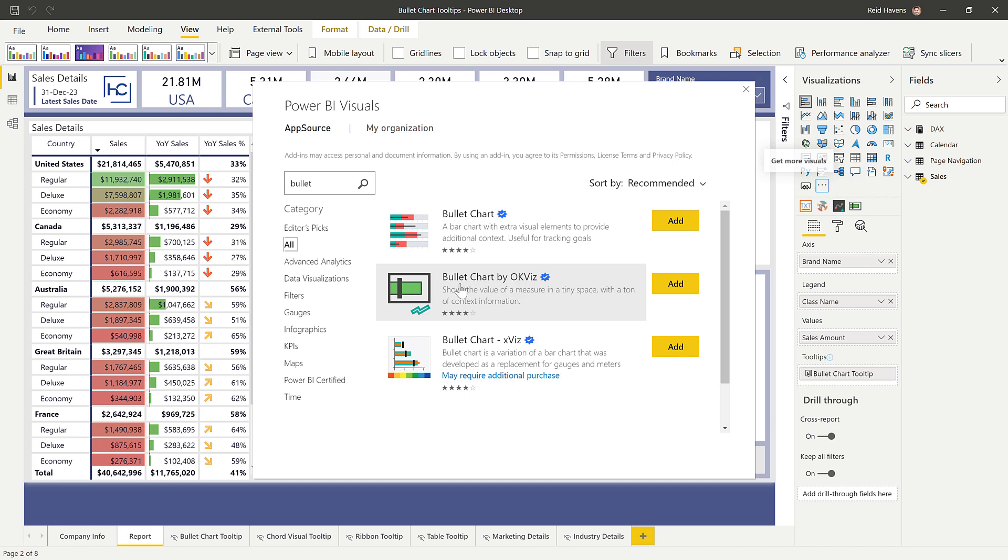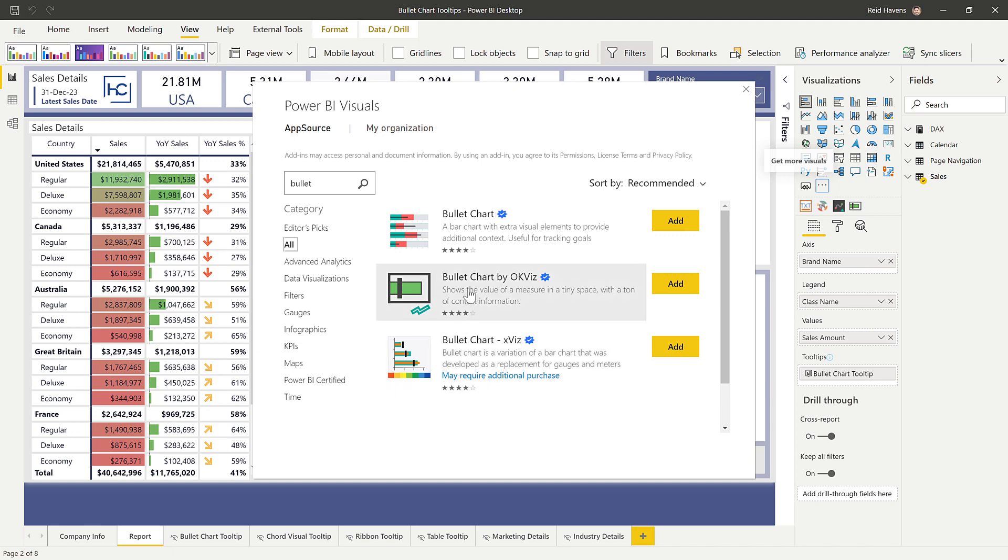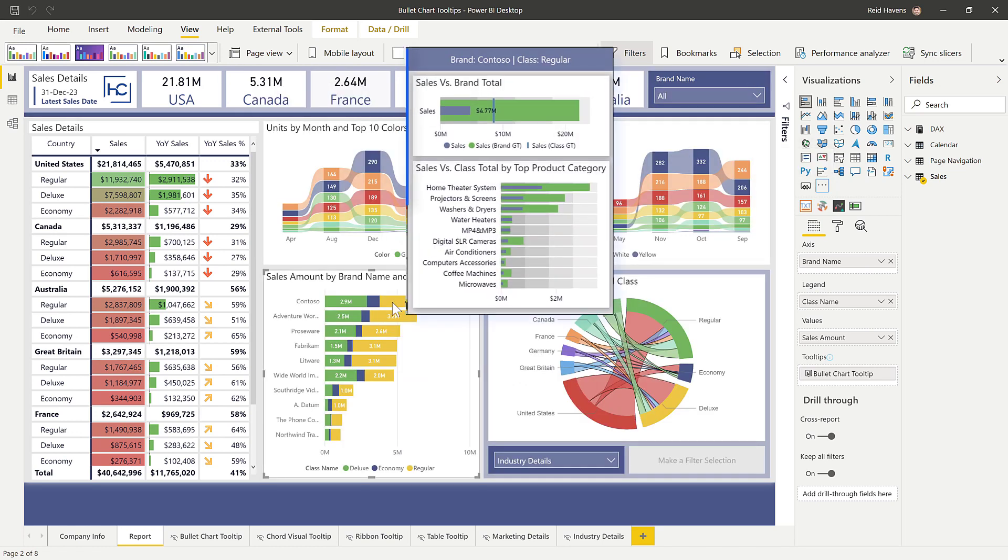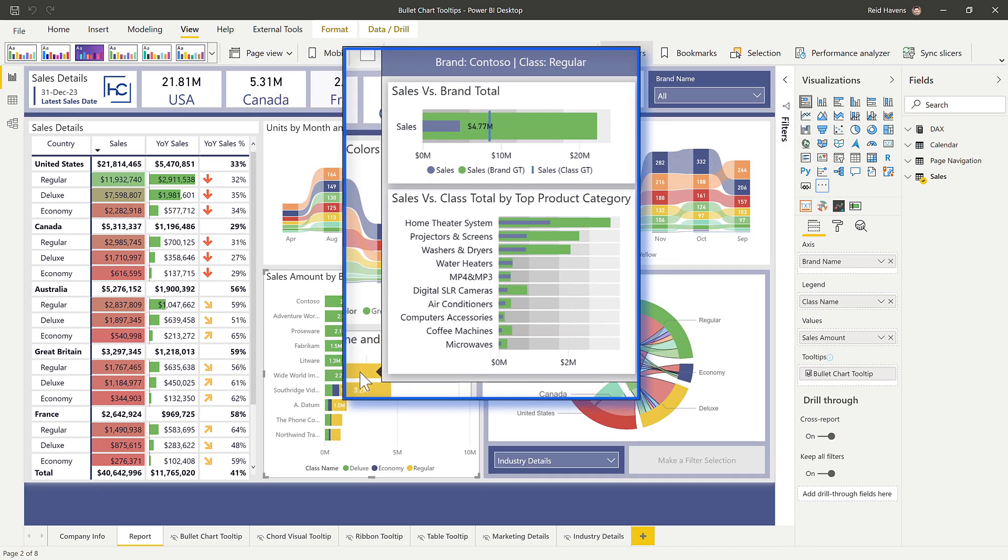There are some other bullet charts as well that are made by XVIZ that are super powerful with a lot of additional features. If you want to have a subscription to one with a lot of power user features. But for the purposes of this video, I'm going to go ahead and just use the free bullet chart by OKVIZ. Let's come back and have a conversation around the values that I'm displaying in here.